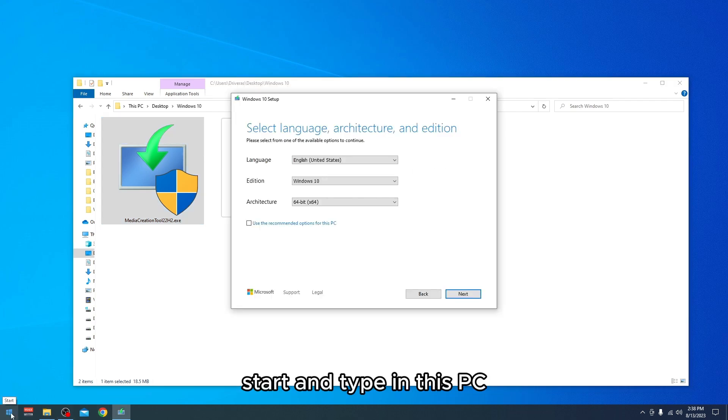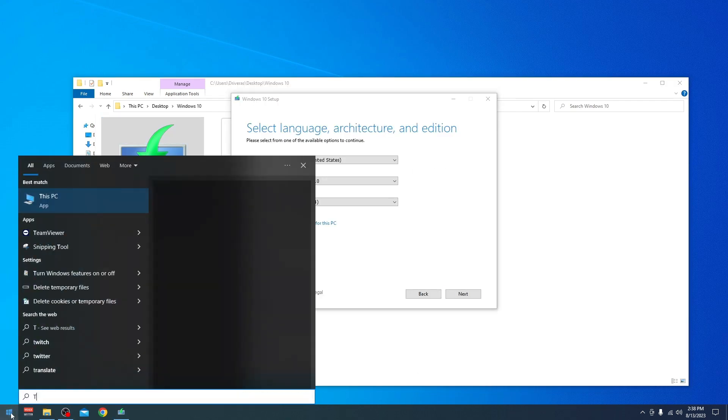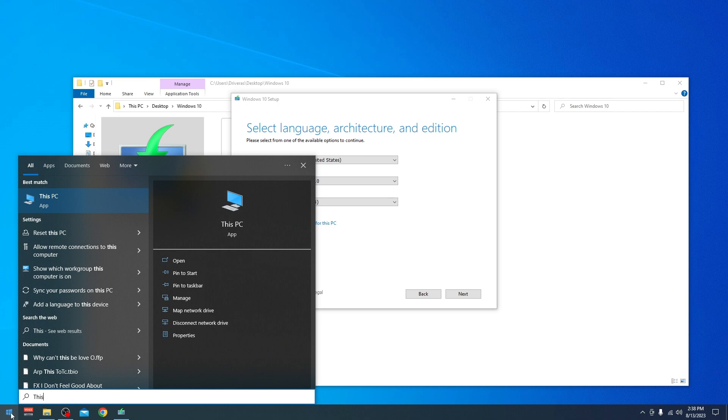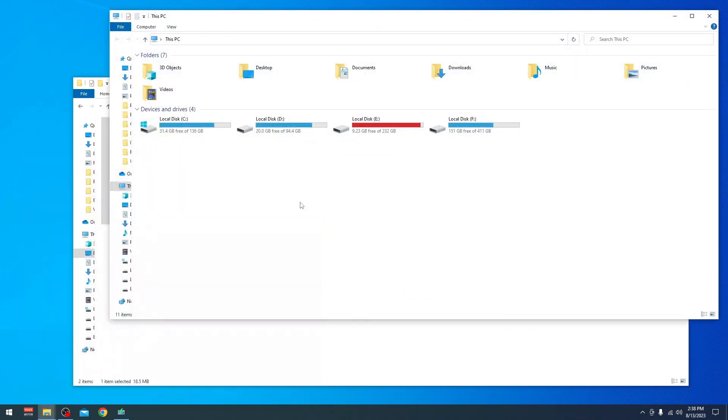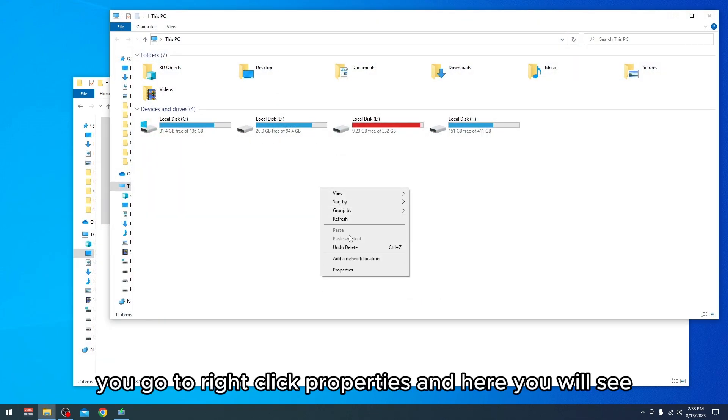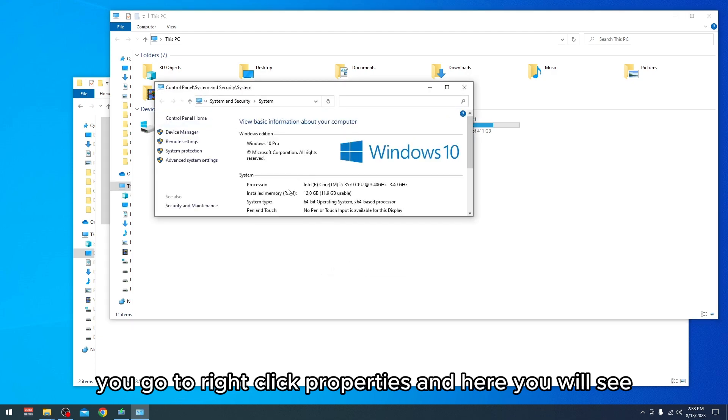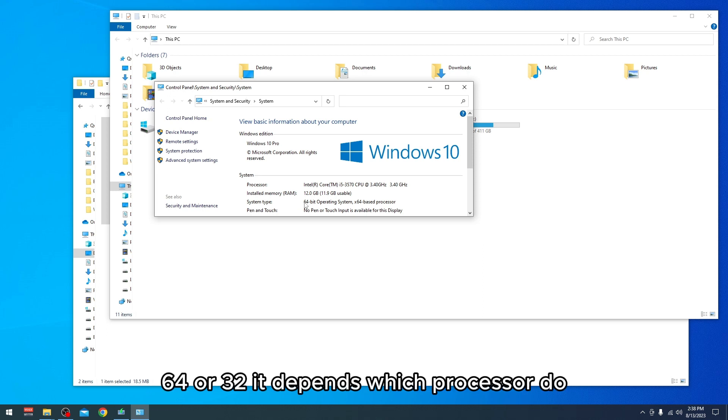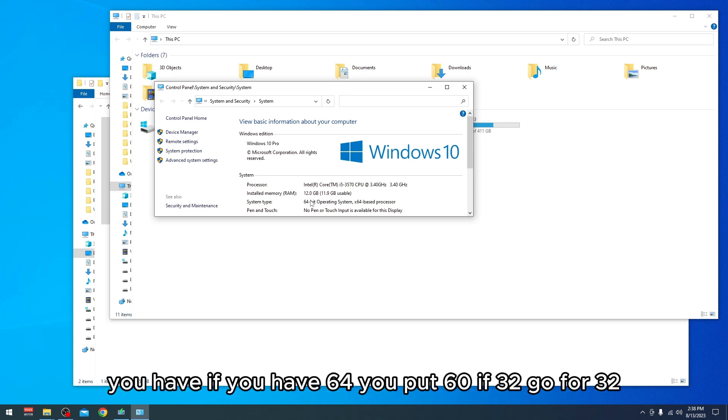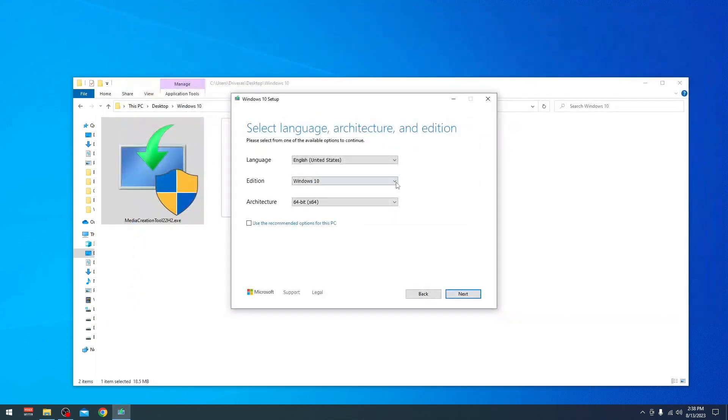We'll start by typing 'This PC,' then clicking on it. Right-click Properties, and here you will see on System Type it will be 64 or 32-bit. It depends which processor you have. If you have 64, you put 64. If it's 32, you go for that.